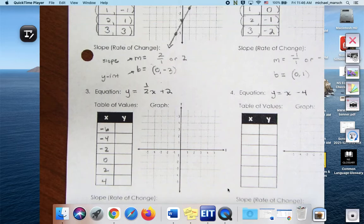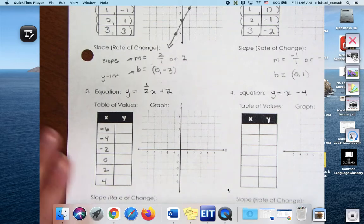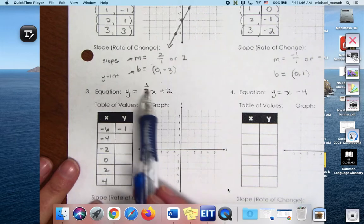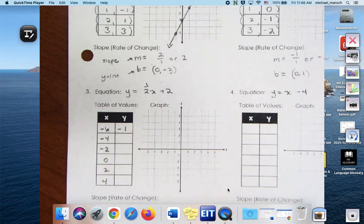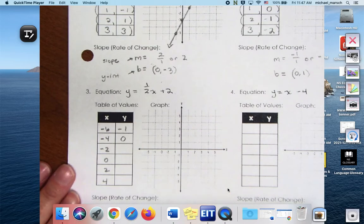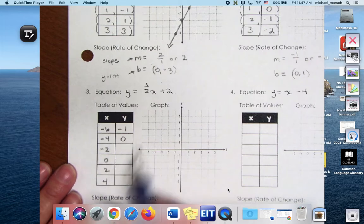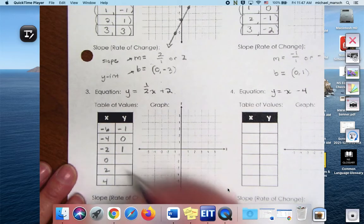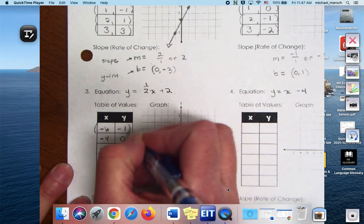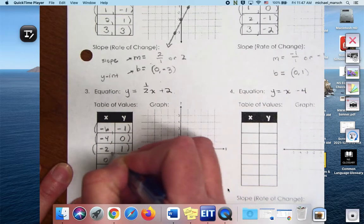So what's one-half of negative 6? Negative 6 plus 2? Negative one, right? So we were at negative 3, and then we add 2, so we get up to negative 1. Half of negative 6 is negative 3. What's half of negative 4? Negative 2 plus 2 gives me 0. Half of negative 2 is negative 1, plus 2 is 1. And then you can see the pattern. So then we create our ordered pairs.